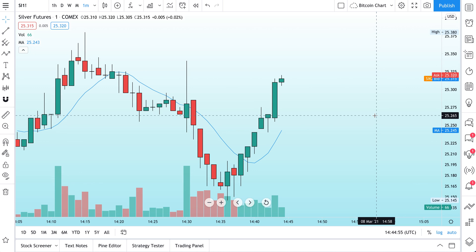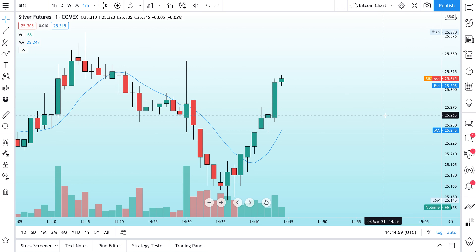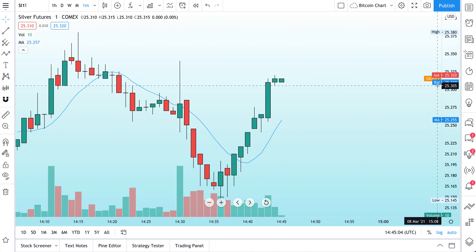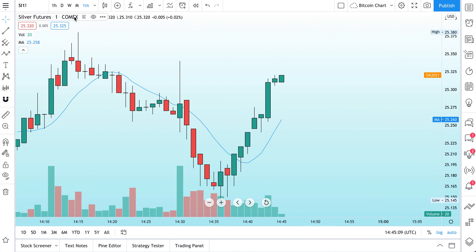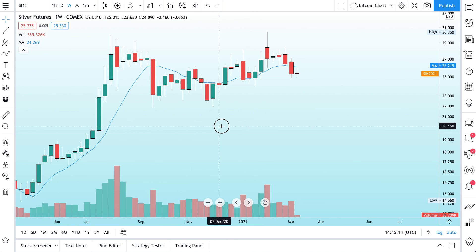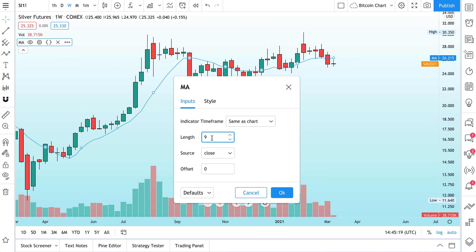The chart is getting a little noisy now because the bid/ask is moving fast. Maybe we want to zoom back out for a crystal clear long-term view, so let's remove the bid/ask — we right-click, go to labels, and remove bid/ask. Now let's go back to a weekly chart and look at the long-term timeframe with our moving average. For the sake of this video, let's make this a four-week moving average — length four, we're on weekly, so it's about a month. Click okay.